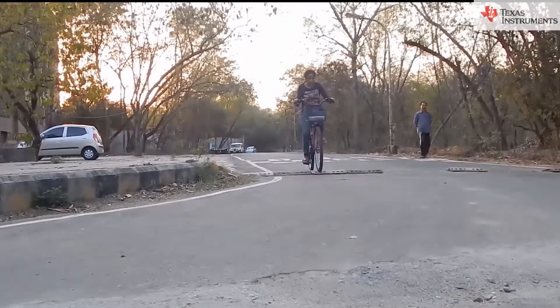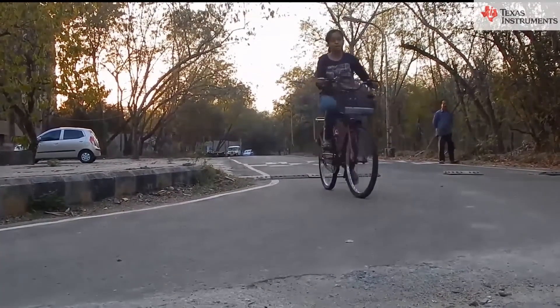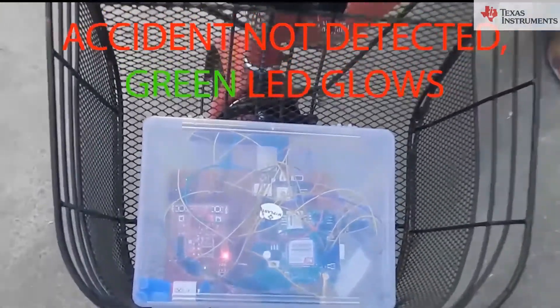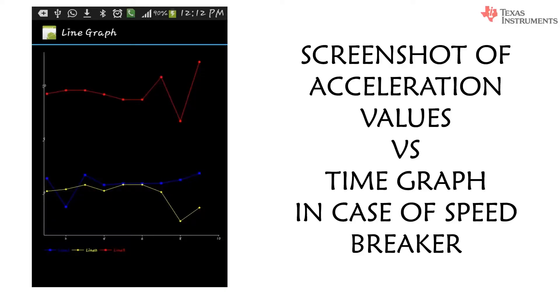Initially, we mounted our prototype on a bicycle and tested it on a speed breaker. The resulting acceleration values were plotted in our Android app using Bluetooth and the conclusion was that accident was not detected.